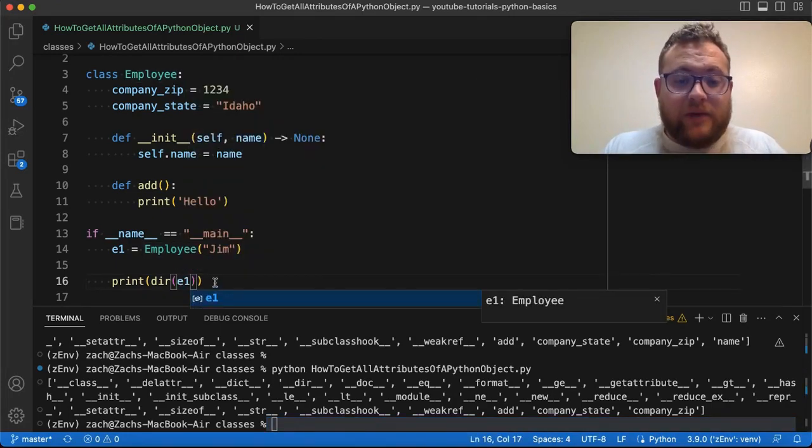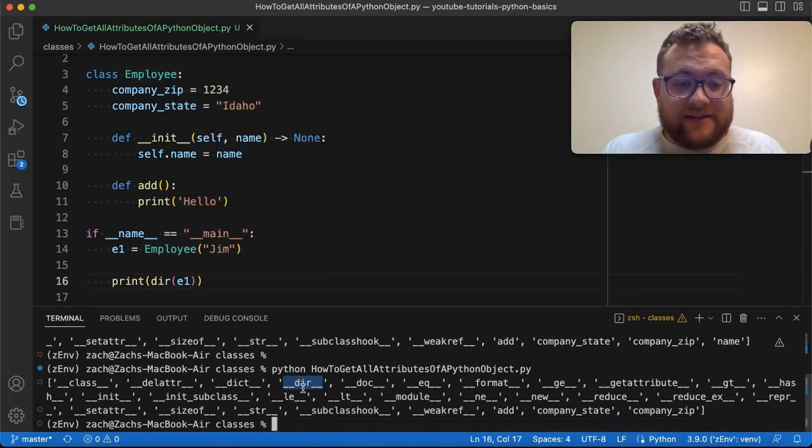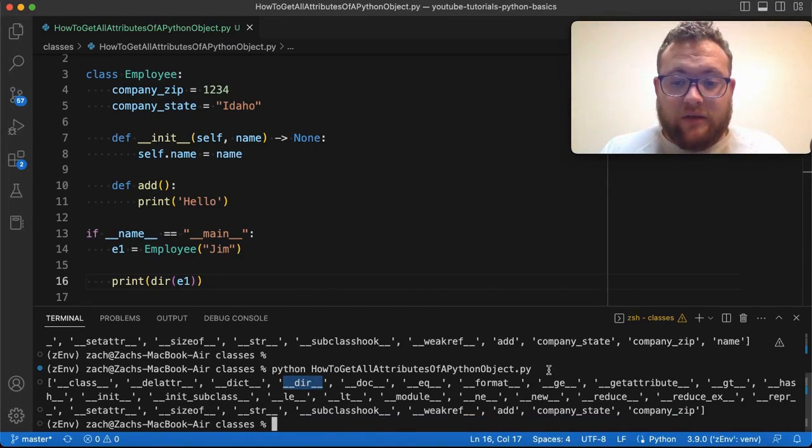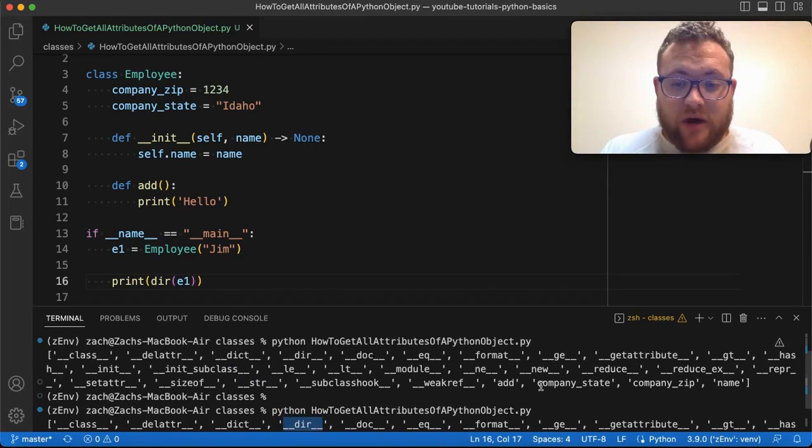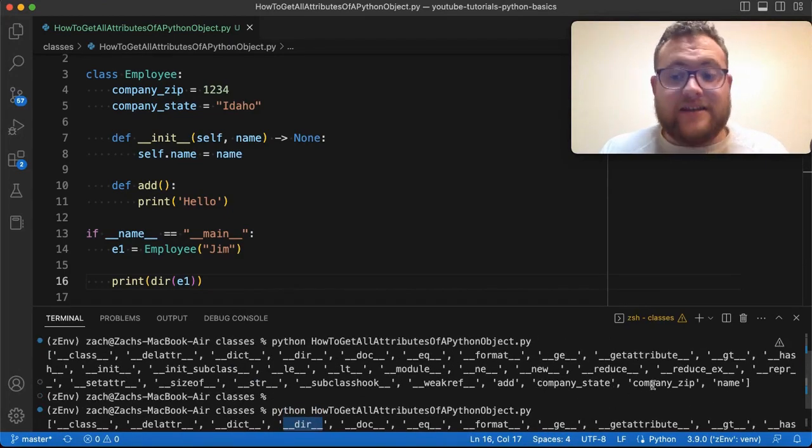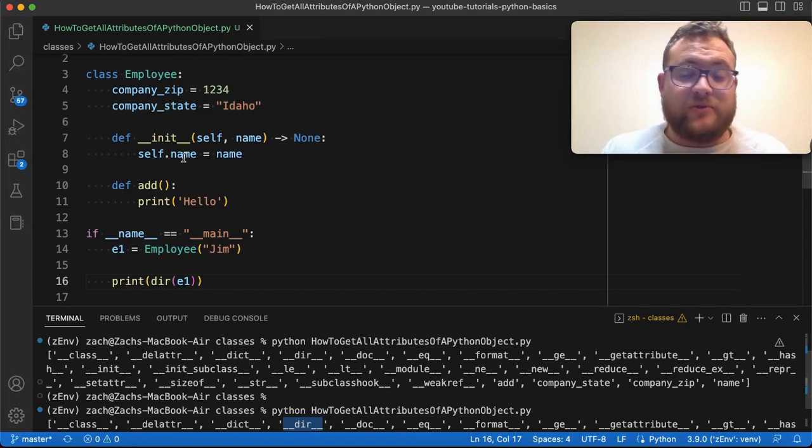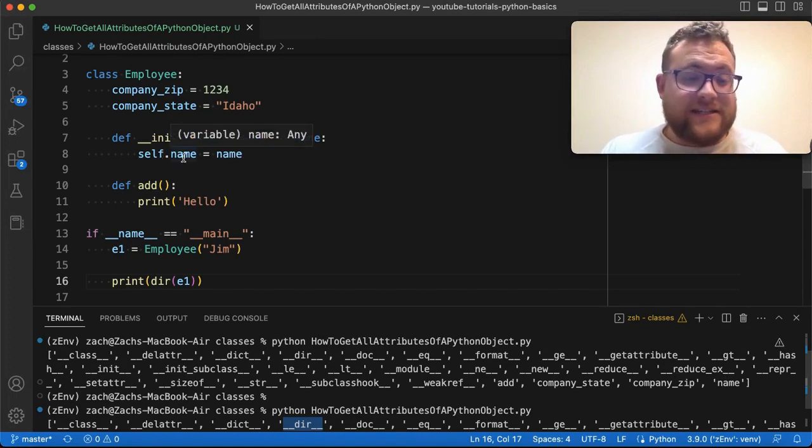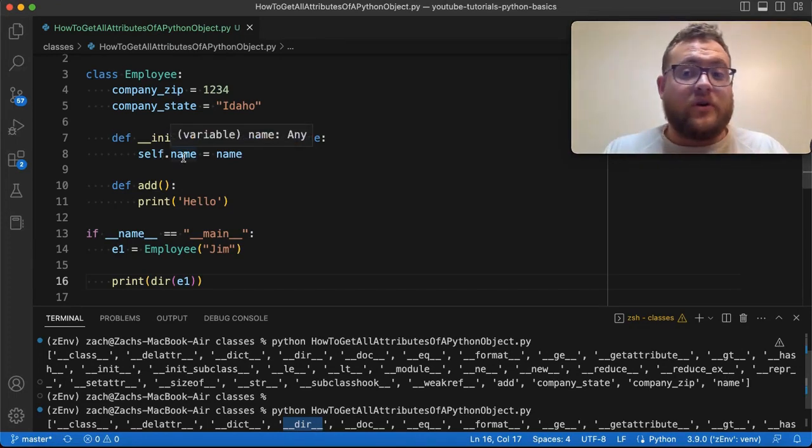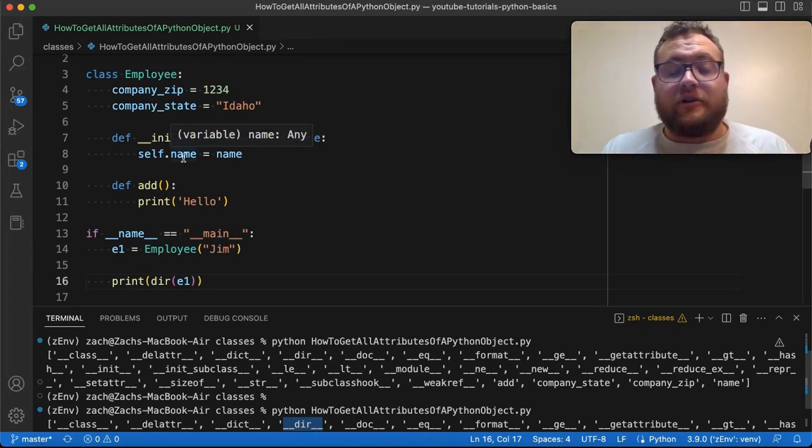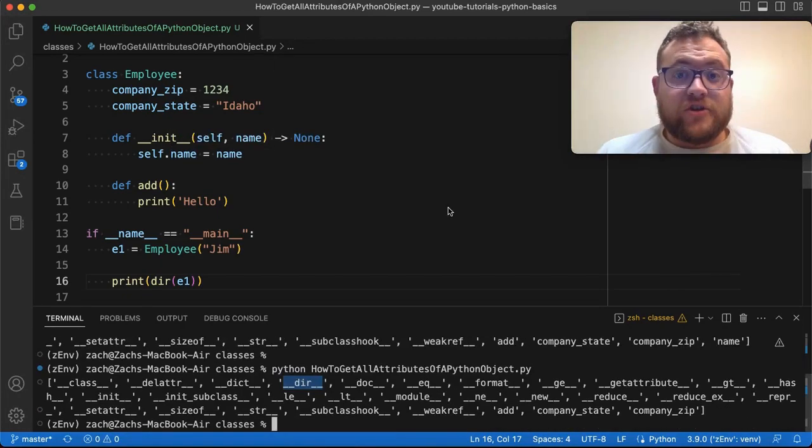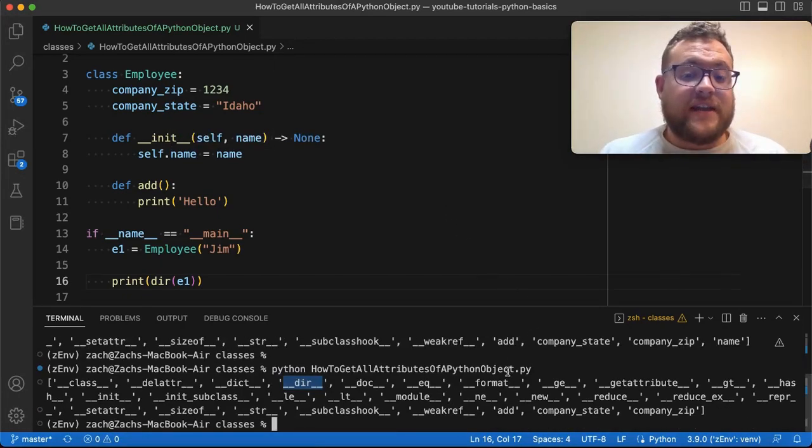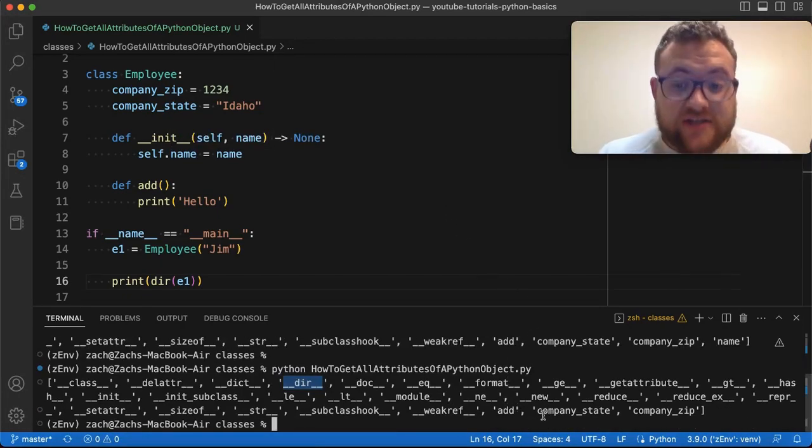And now how do we simplify this list so that we're only getting what we did up here, where it's just the company state, company zip, and company name, just the attributes, whether they're instance variables, instance attributes, or class attributes.